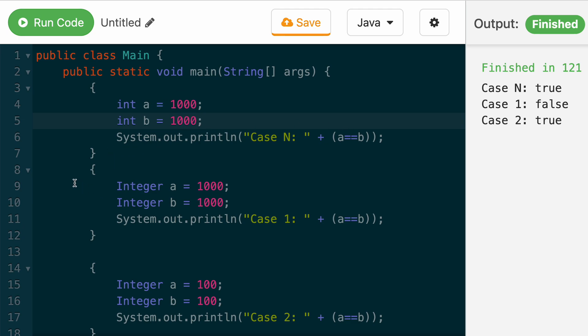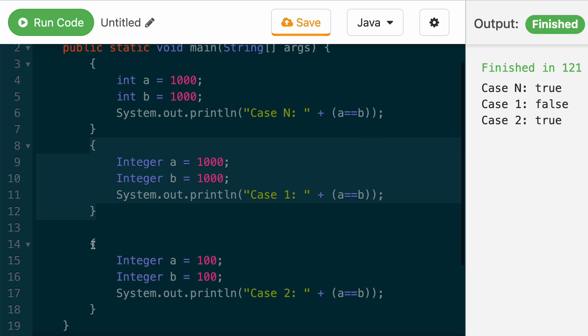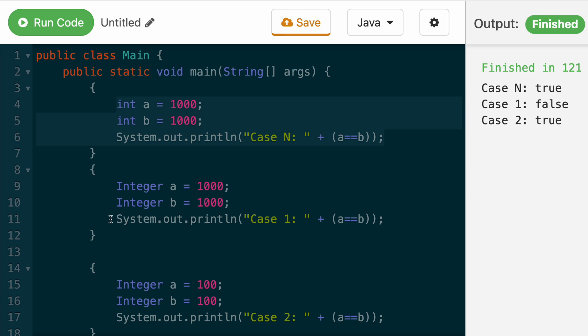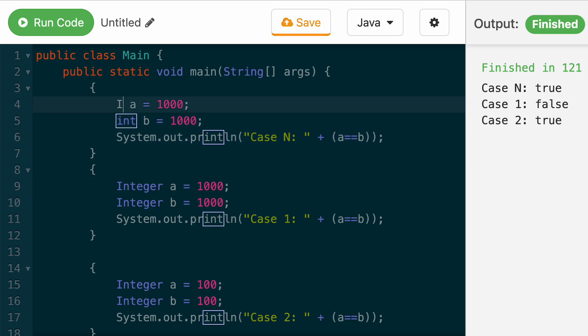Now, let's break down why these two behave differently. What actually happens under the hood when you create integer A equals 1000 is it actually creates an object.